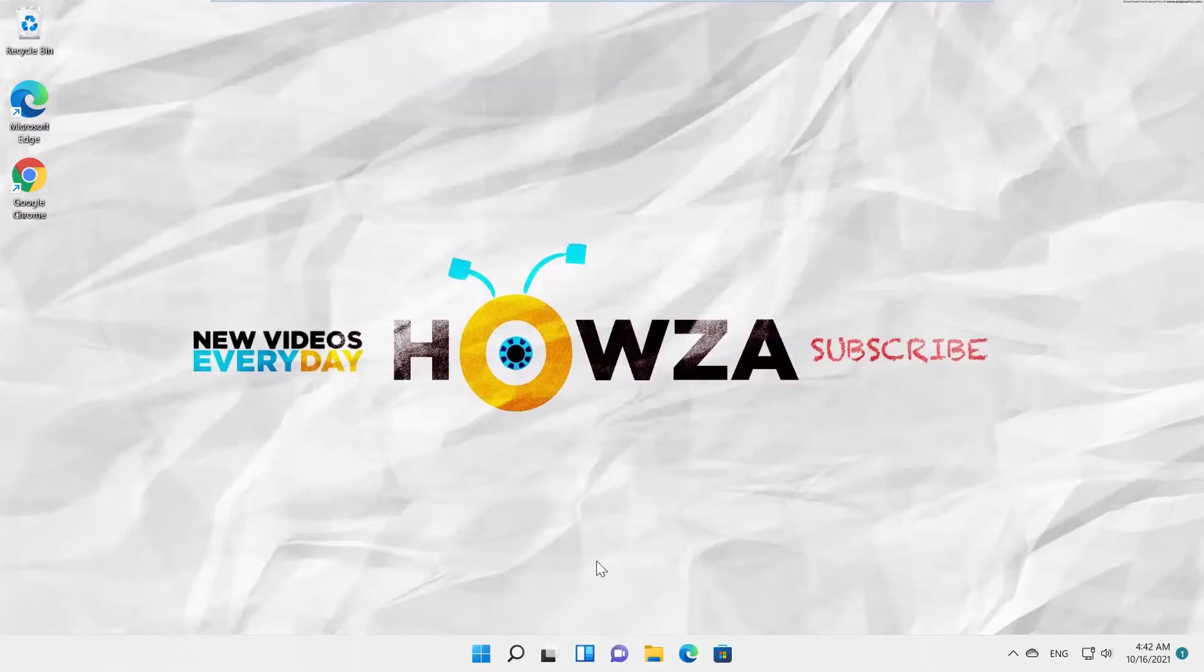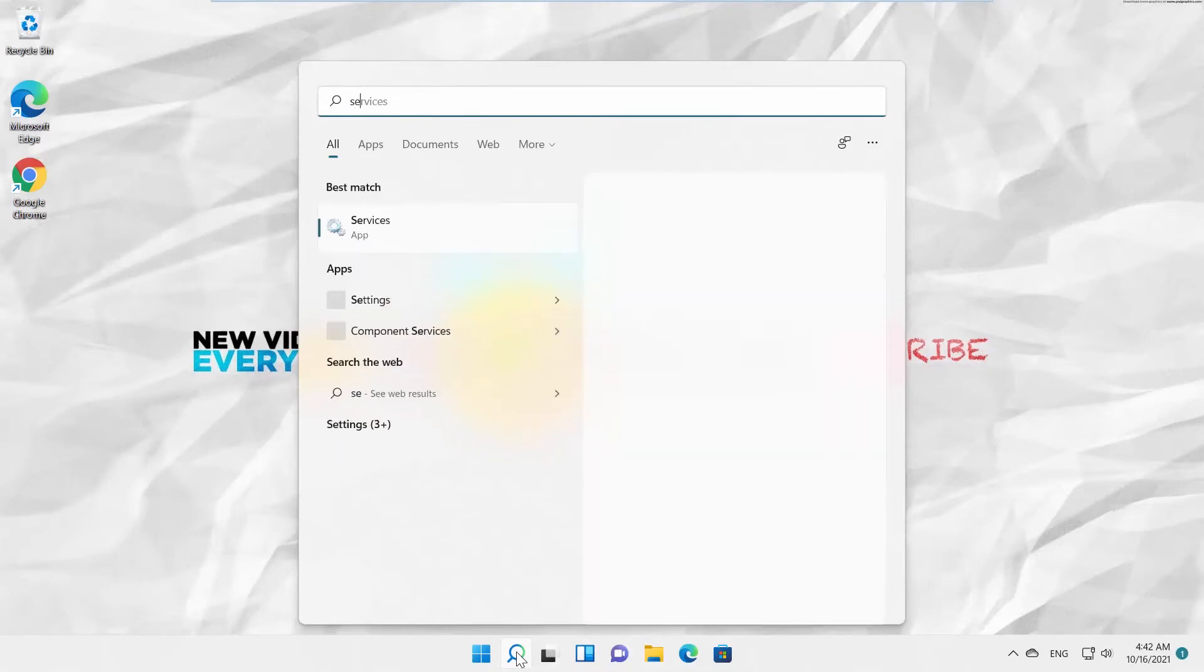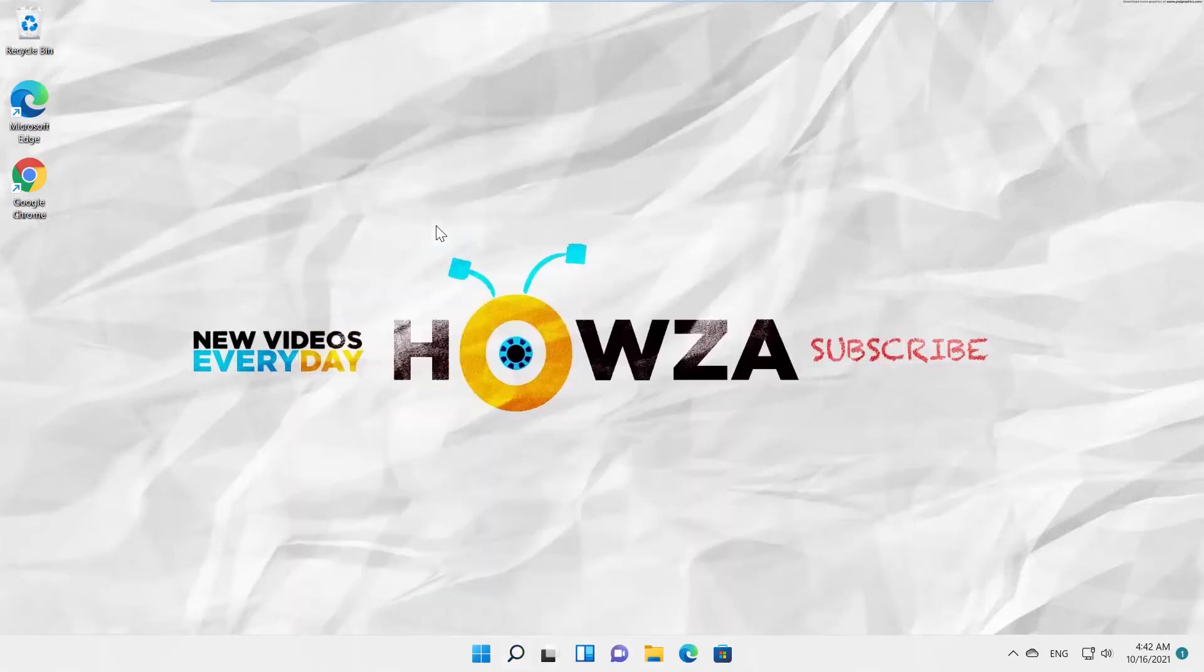Go to Taskbar Search. Type Services. Click on Services app to open it.